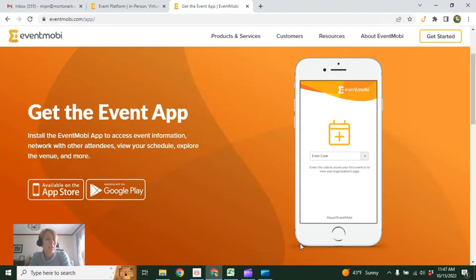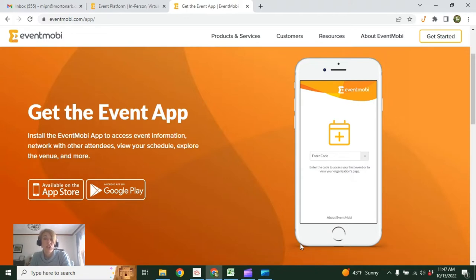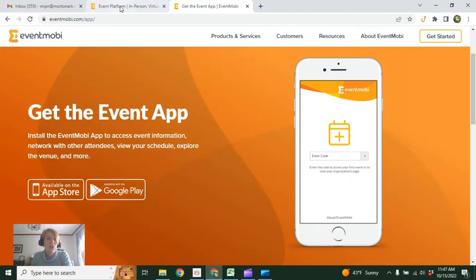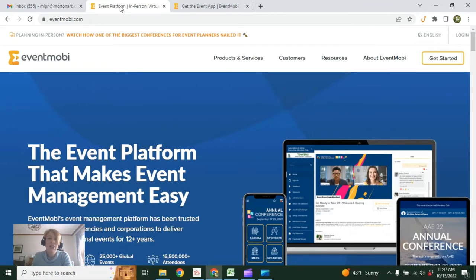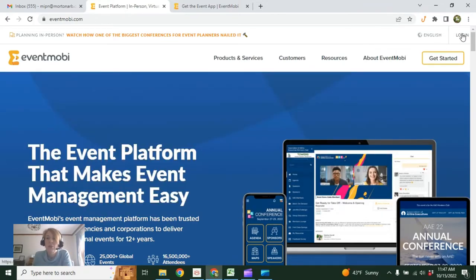You can do that at eventmobi.com/app. Just make sure you download it to whatever smart device you're going to have with you at the conference. If you're participating remotely, you're most likely just going to want to use EventMobi.com and log in there so you have the benefit of a larger screen for watching the live streamed sessions.